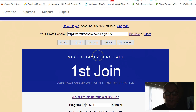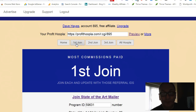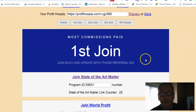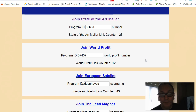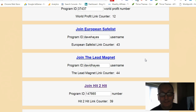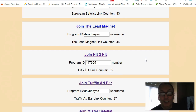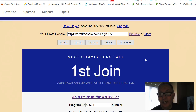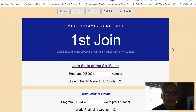What I would suggest is that you focus first on the first join. When you click on the first join you'll see this page come up. As you can see, it's got State of the Art Mailer, World Profit, European Safelist, The Lead Magnet, Hit2Hit, Traffic Ad Bar, and Mr. Safelist. All of these are the first seven proven traffic generators and commission generators.